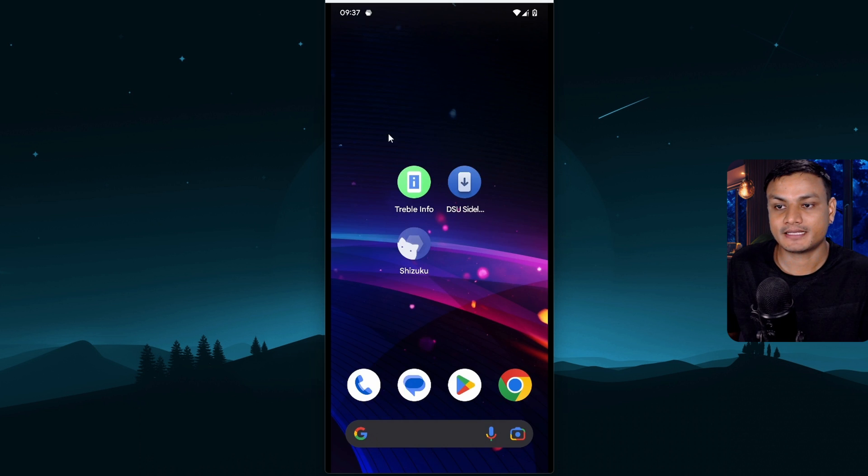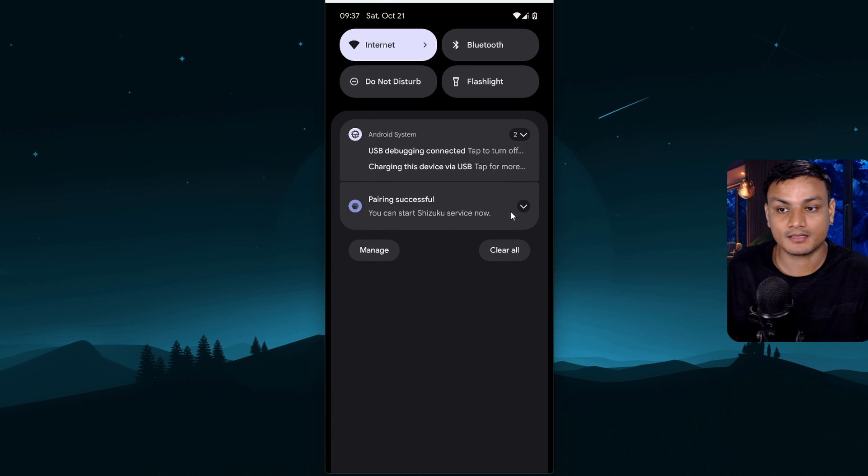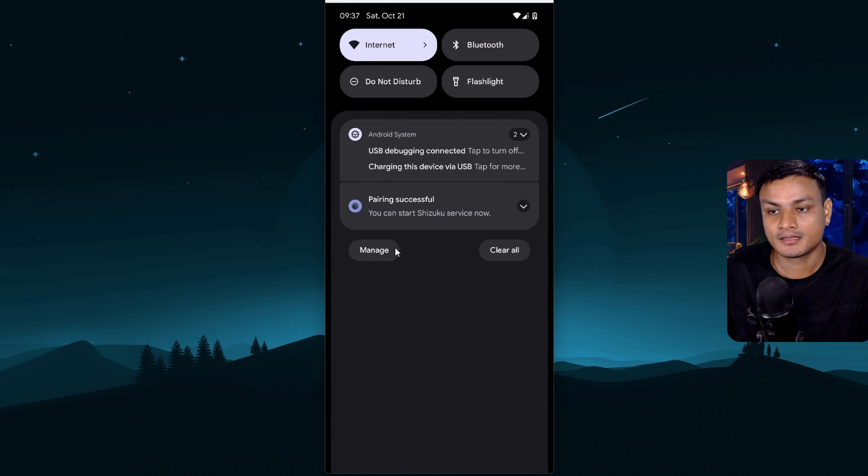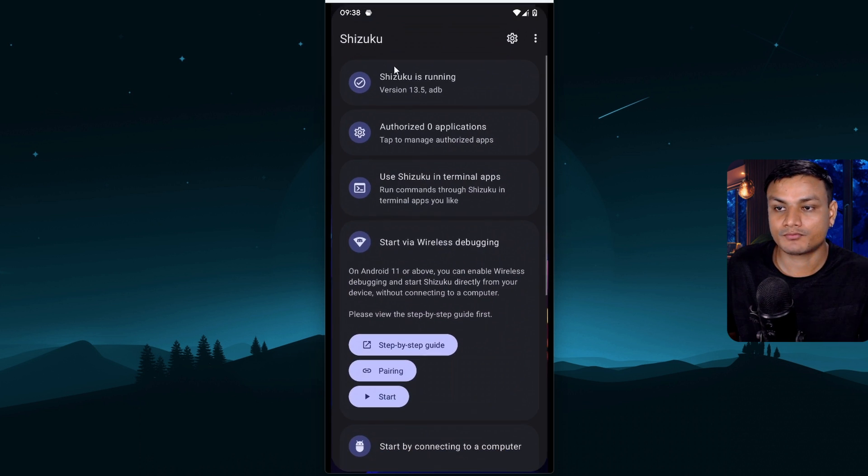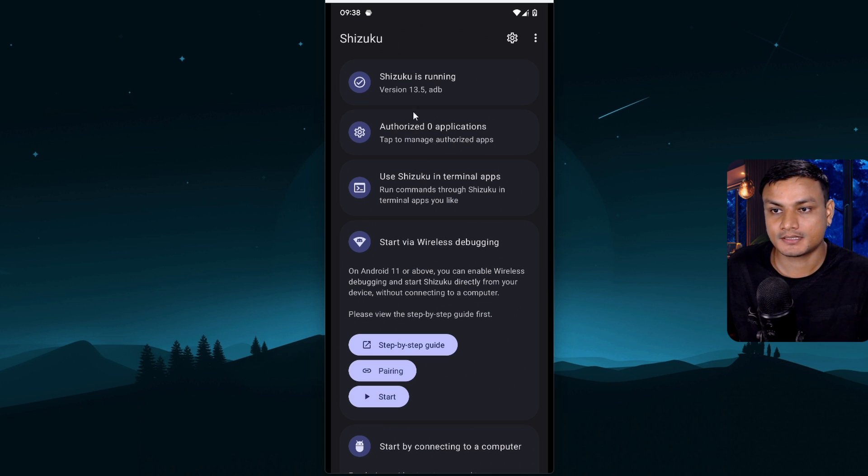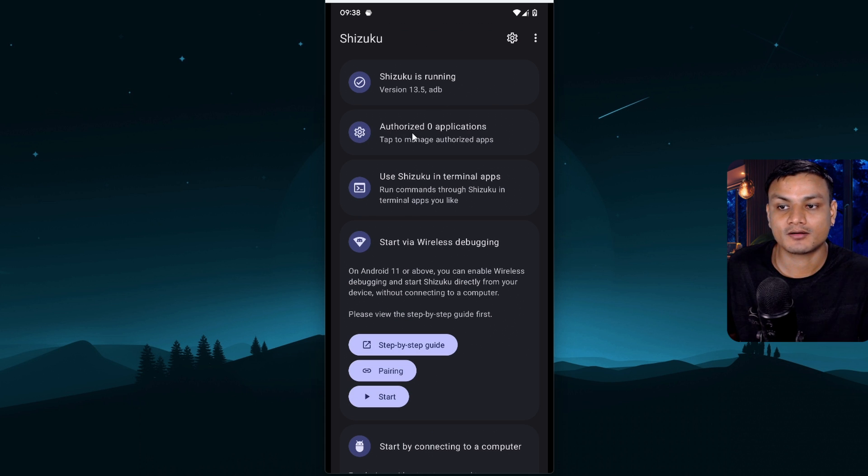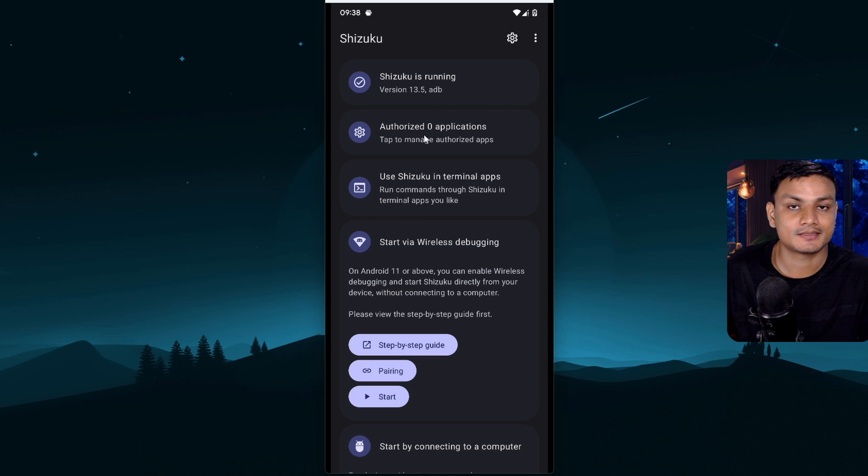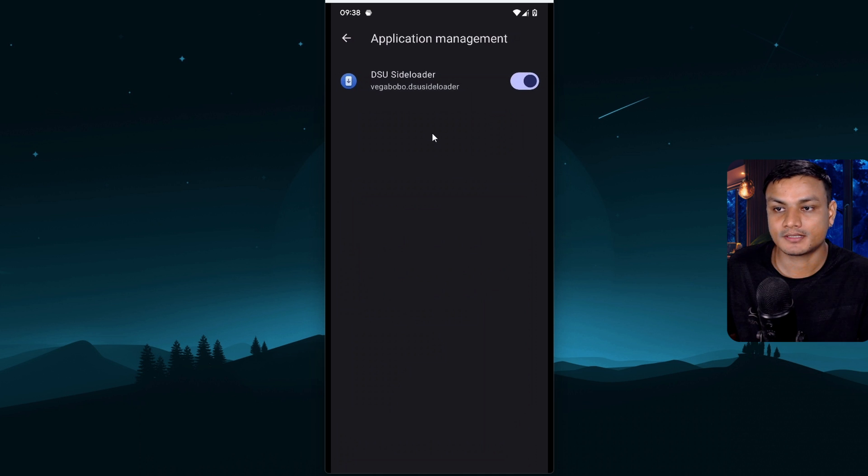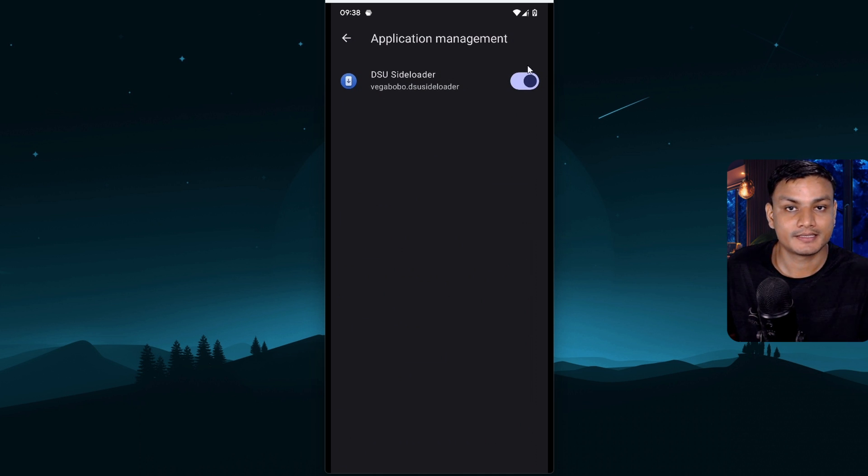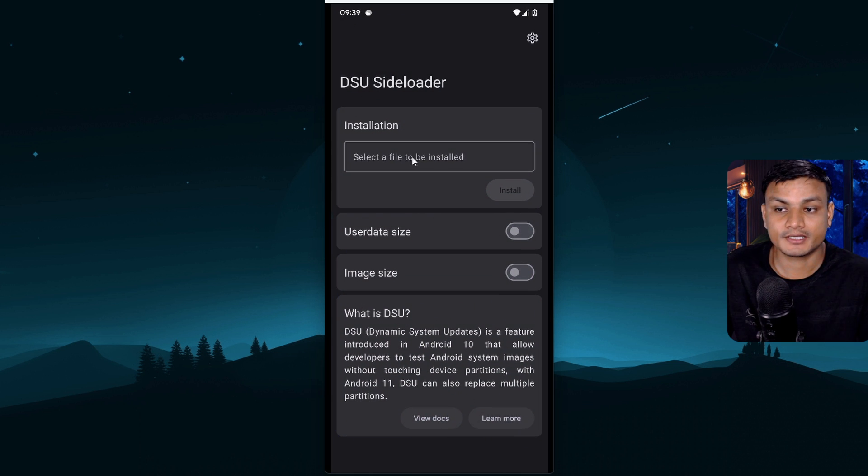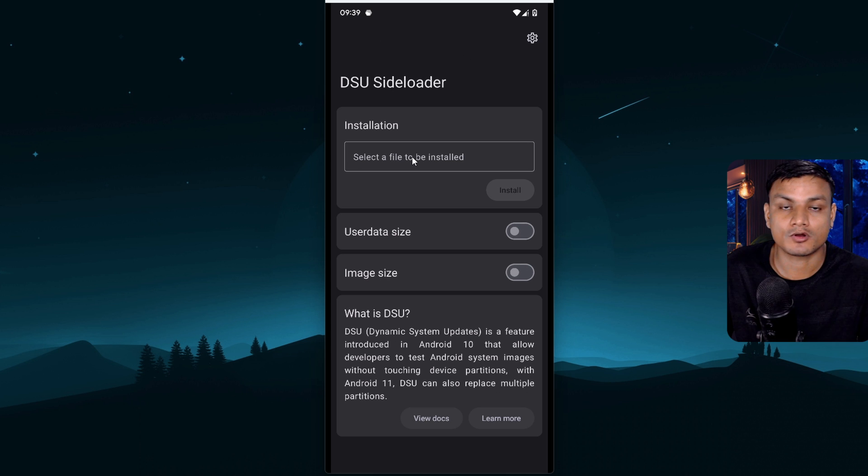Now we have the ADB thing running or Shizuku running. Actually one more thing I forgot. We need to authorize application. So once it says Shizuku is running click on this option this gear option where it says authorized zero applications. Click on that and in here make sure that DSU sideloader is enabled. Once you do that go back and open DSU sideloader and we can start installing custom ROM GSIs.